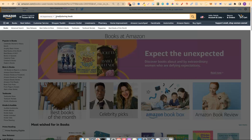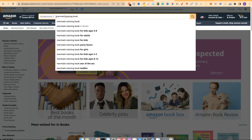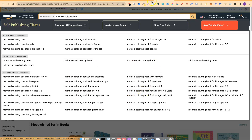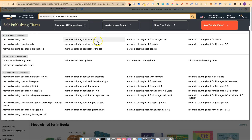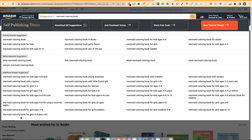If we type in coloring book — like I said previously, you need your book type here first — and put in 'mermaid coloring book,' look at all these different keywords that we can dive deeper into to see if that's profitable. Most people are going to see 'mermaid coloring book' and think that's too competitive, too many books. But when you dive deeper, looking at the keywords and researching all of them, you can find some really great keywords even in competitive niches.